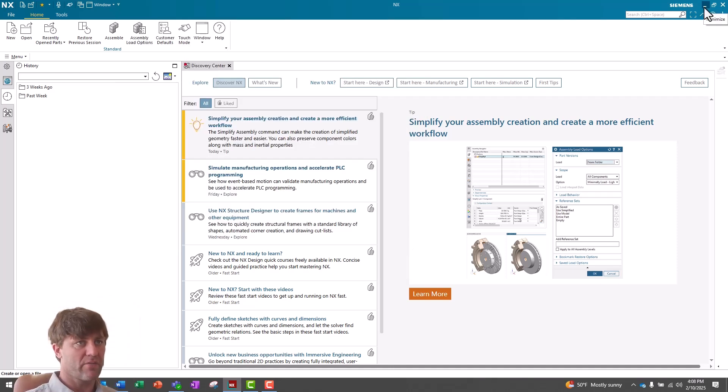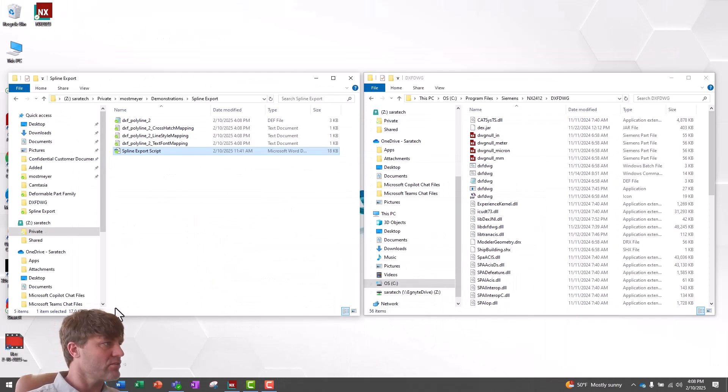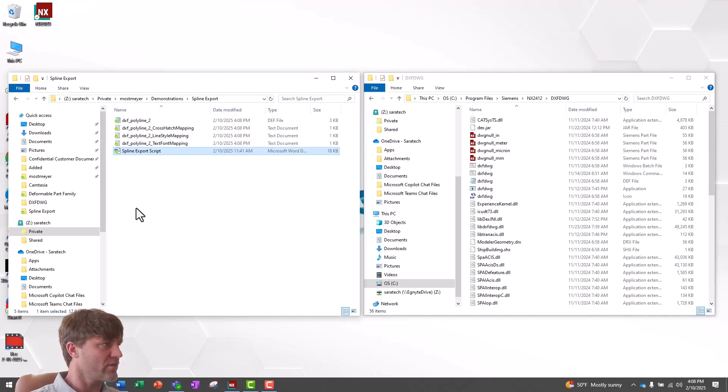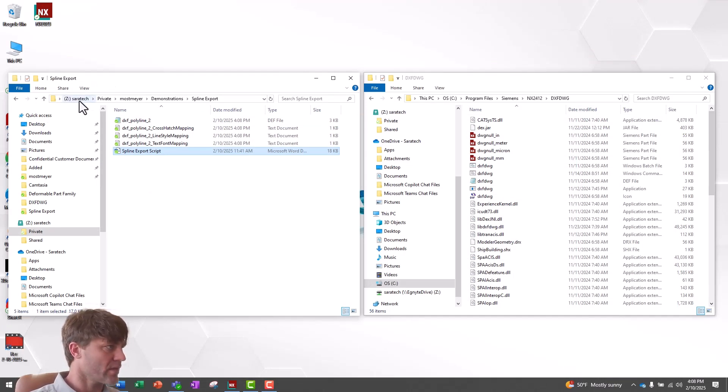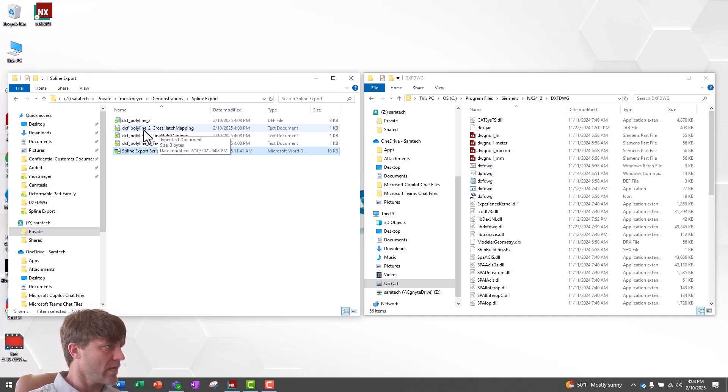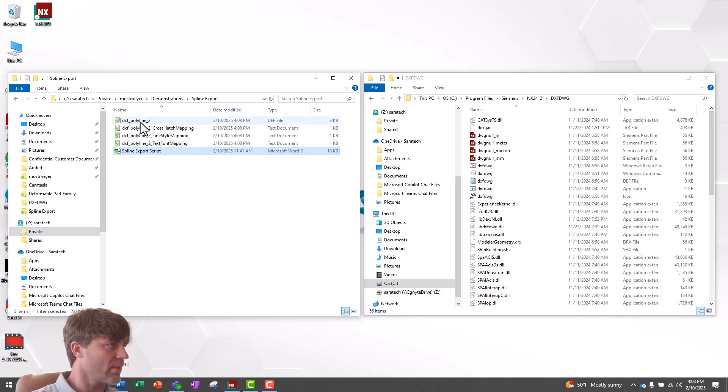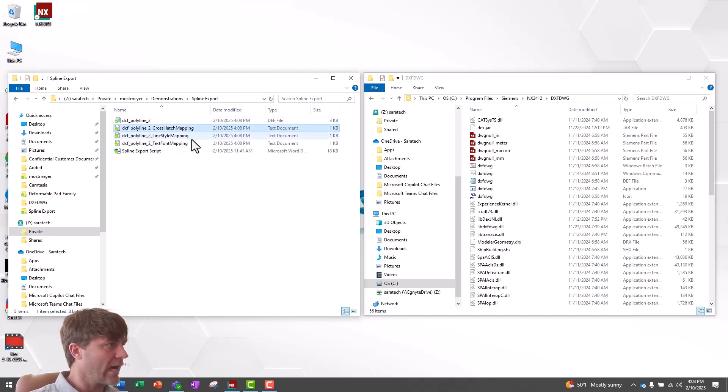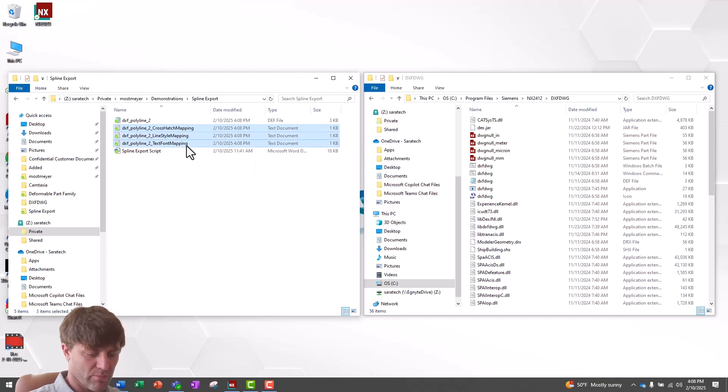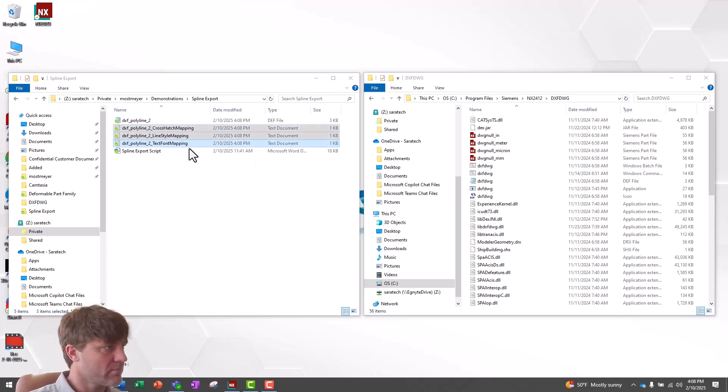Now that I've created my new definition file, I'm going to navigate to the location that I've saved that definition file. I've already done that here, and you can see that NX has created a crosshatch mapping, a line style mapping, and a text font mapping file in addition to my definition file. I don't need any of these for this purpose, so I'm going to delete them.